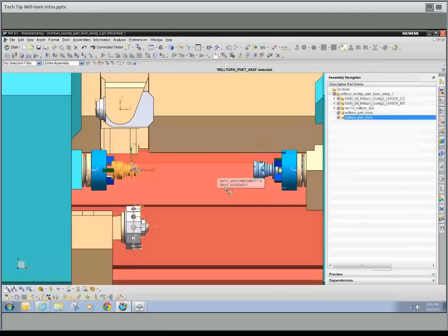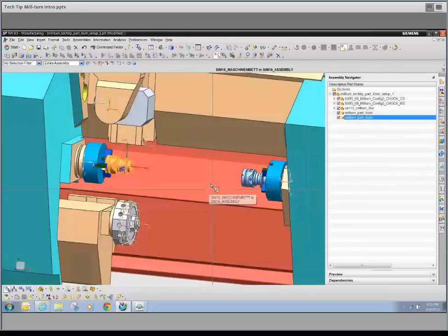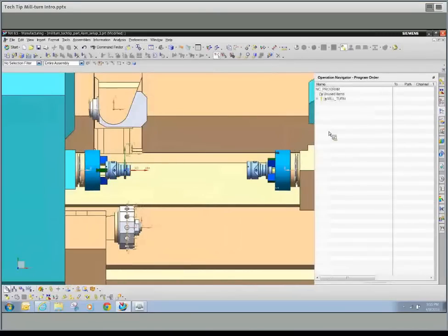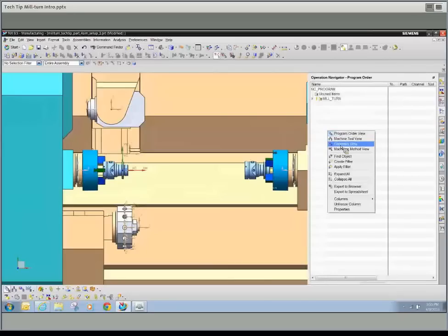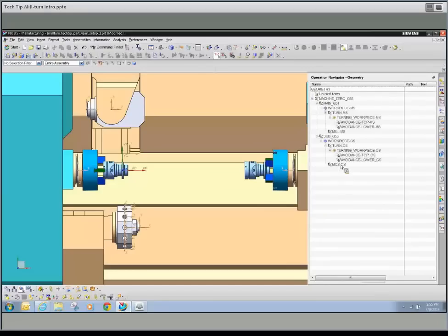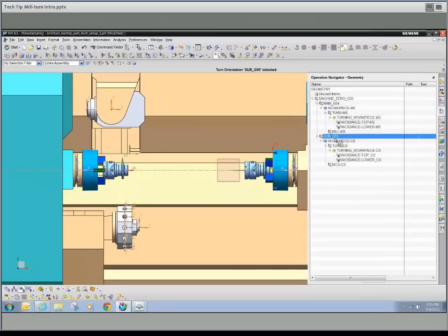If we go into the operation navigator, what we see in the geometry view — we mentioned we need to take care of geometry views and machine tool views — the whole structure needed for programming these parts will be automatically created. We need a main G54 for the main spindle, and then there is a sub coordinate system for the sub spindle. We have a coordinate system for the main spindle created for turning as well as for milling, and similarly for the counter spindle. This complex structure is automatically created based on the template.